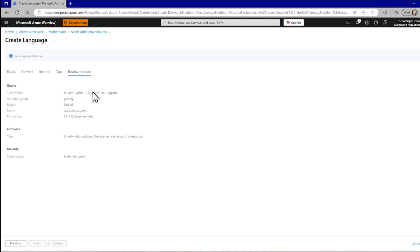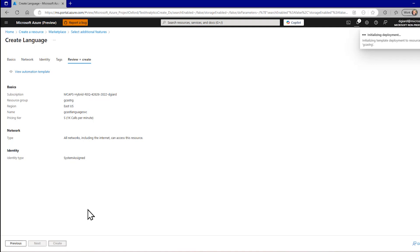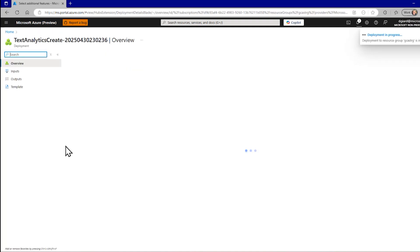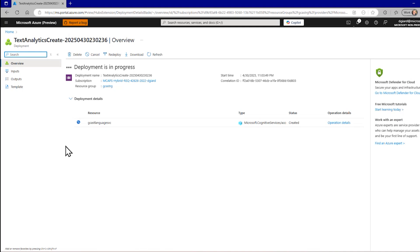But this tab right here shows that everything is filled out properly. There's nothing missing or inconsistent. And so, therefore, the create button is enabled right here. If there had been a problem, it will be highlighted here and I could go back and fix that problem and then come back to that tab and create this service.